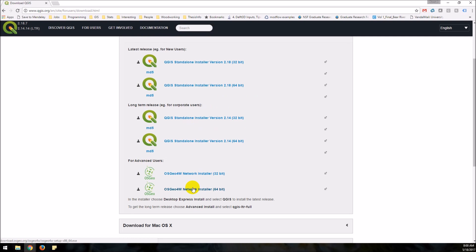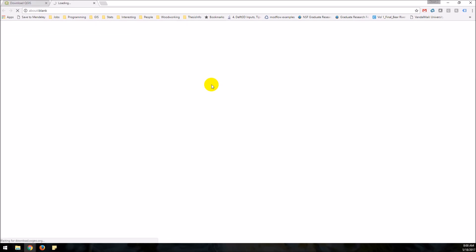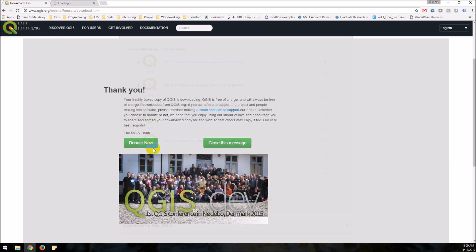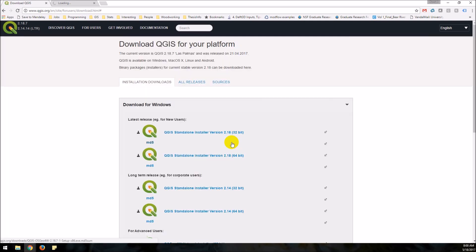Okay and so what we're going to do is we'll just install this latest release here the version 2.18 64-bit so I'm going to click on this and it's waiting. We can just close this message we don't need to donate right now.